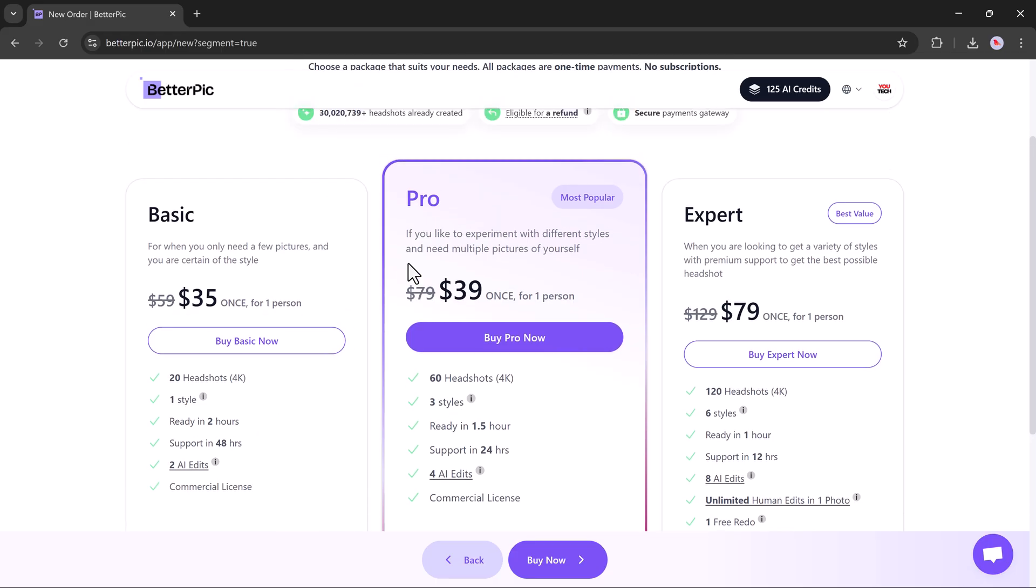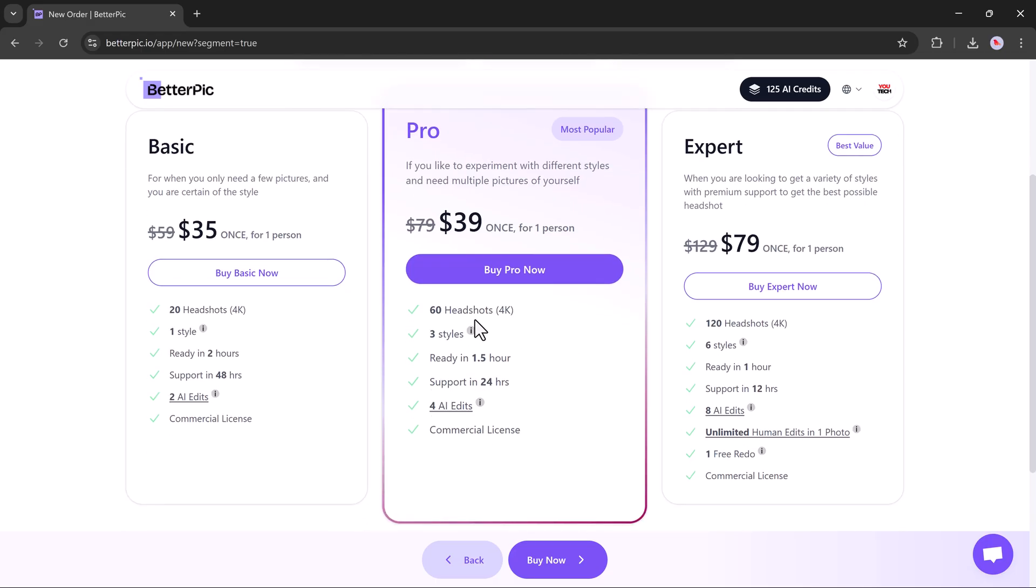Next is the Pro plan, the most popular one. Priced at $39. This option gives you 64K headshots across three styles, ready in about 1.5 hours. It includes commercial use, AI edits, and faster support within 24 hours.